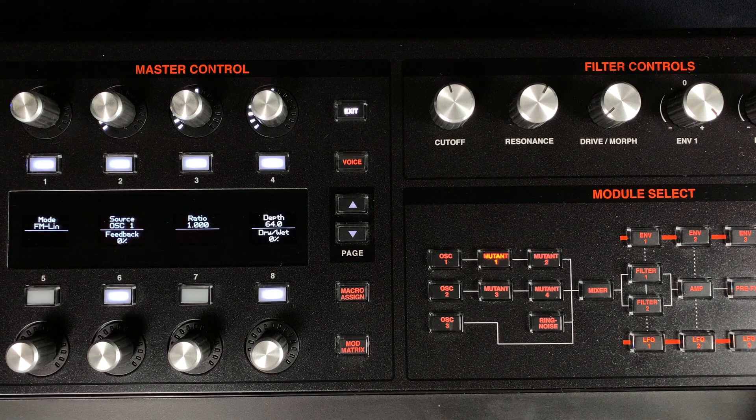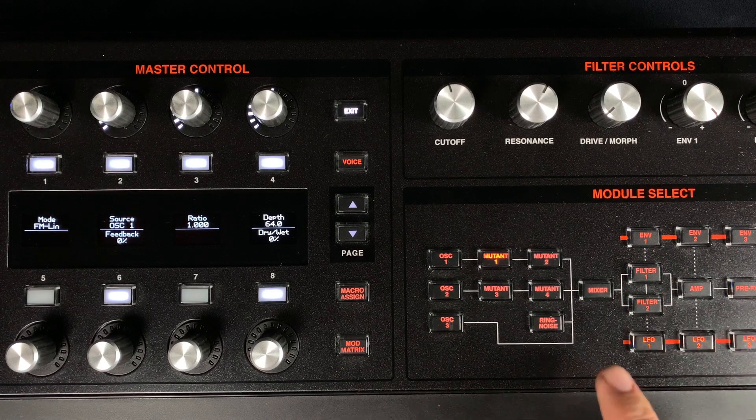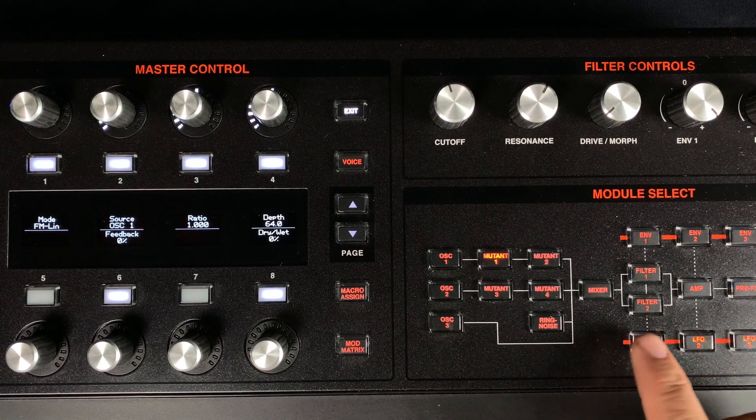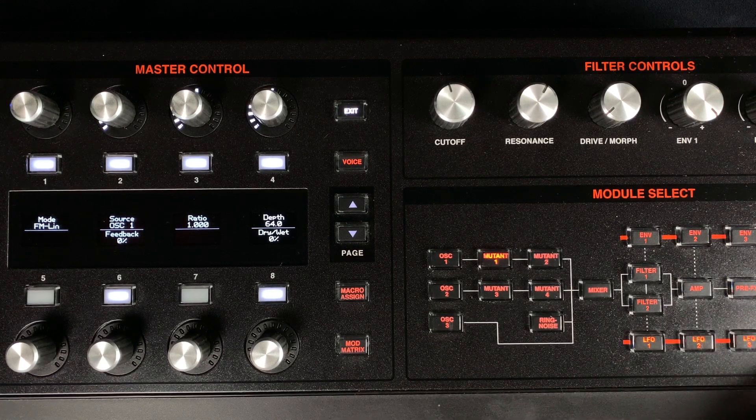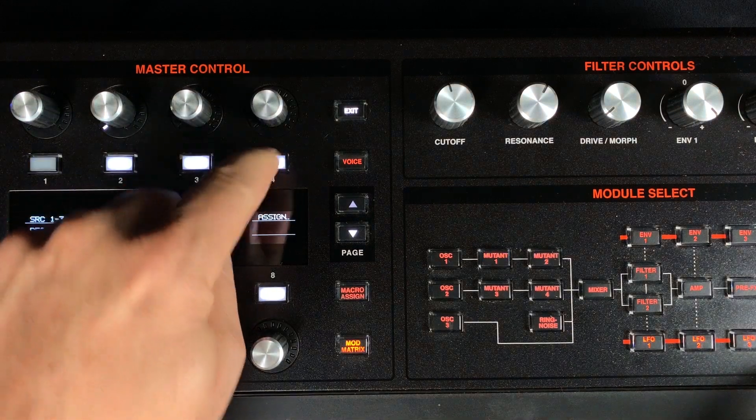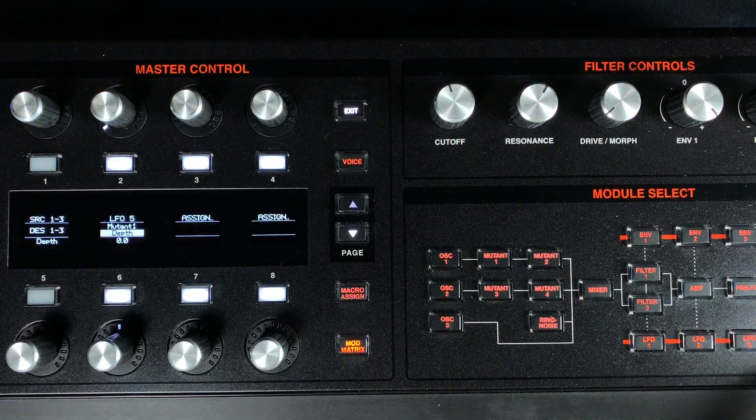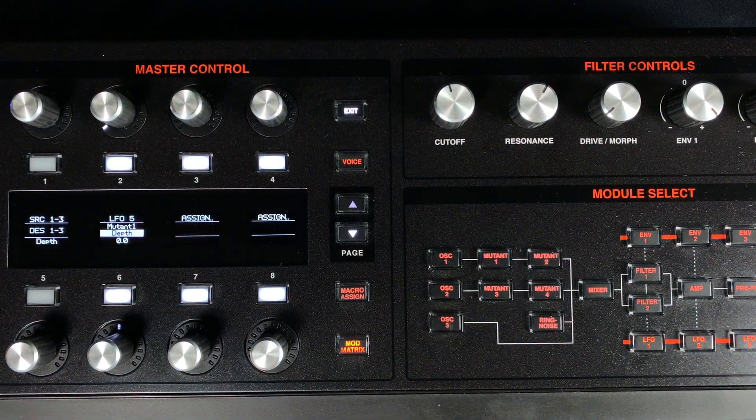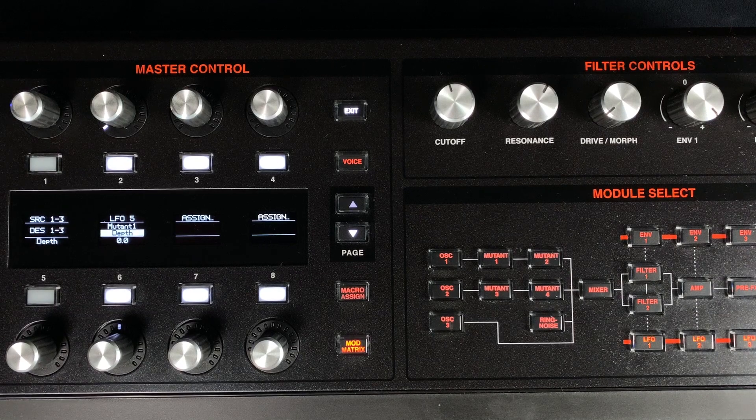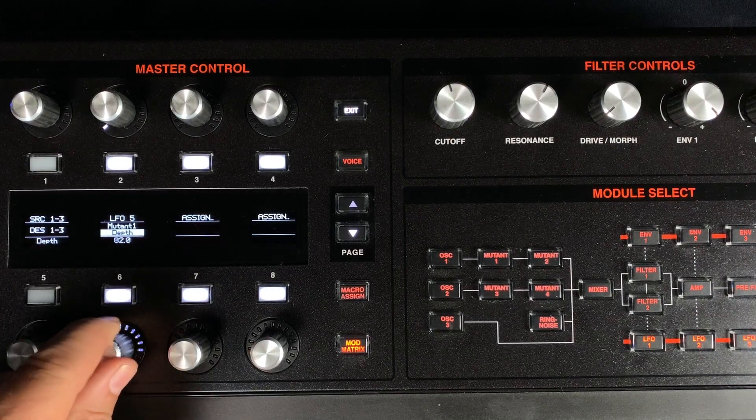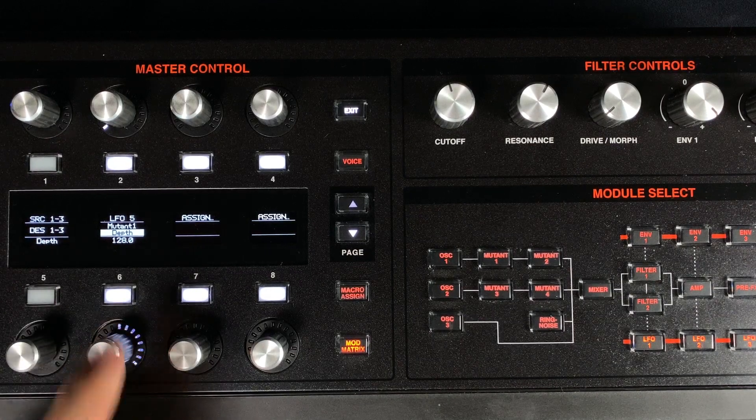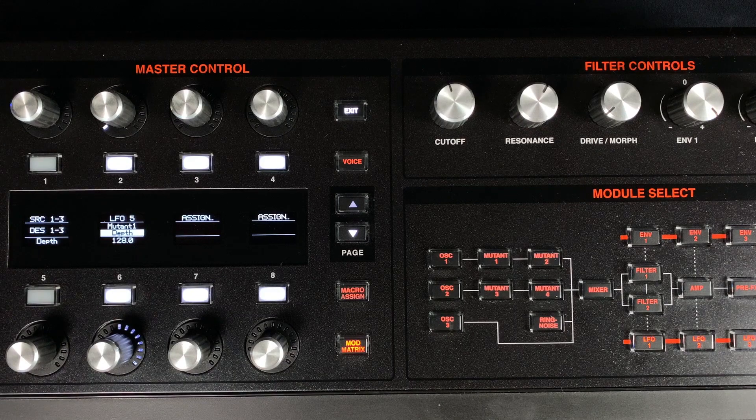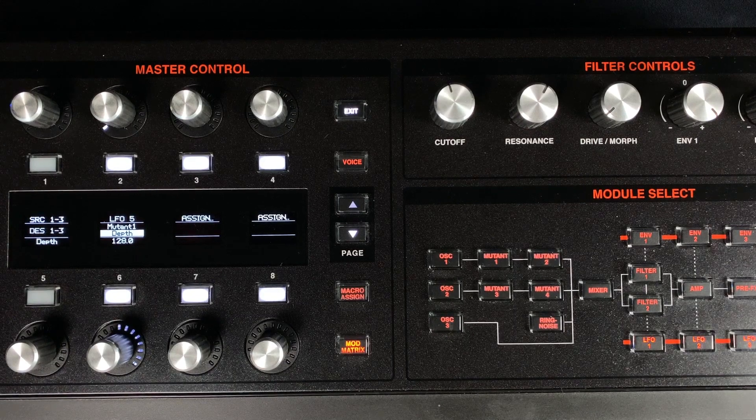We have added a shortcut that gives the ability to create a mod routing directly without scrolling through parameters. You do this by being in the module you wish to have the routing to, and then press the mod source, then the corresponding master control button. In this case we're routing LFO5 to mutant 1's depth.